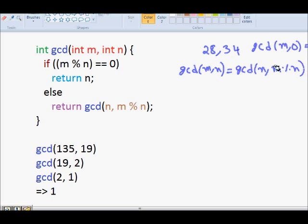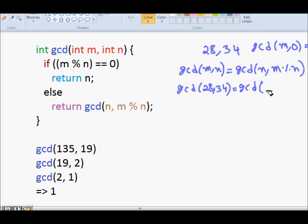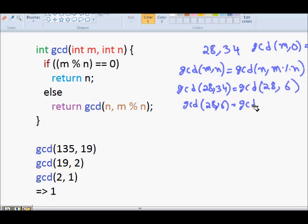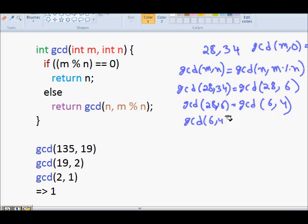M divides both M and 0. So GCD(28, 34) becomes GCD(28, 34 modulo 28) which is GCD(28, 6). Then GCD(28, 6) is GCD(6, 4), because when you divide 28 by 6 you get a remainder of 4.